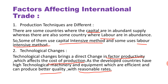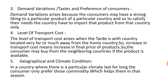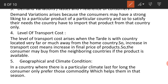The third factor is demand variation and taste and preferences. The taste and preferences of consumers create demand variation because a consumer may have a strong liking for a particular product of a particular country. To satisfy their needs, the country has to import that product from that specific country.